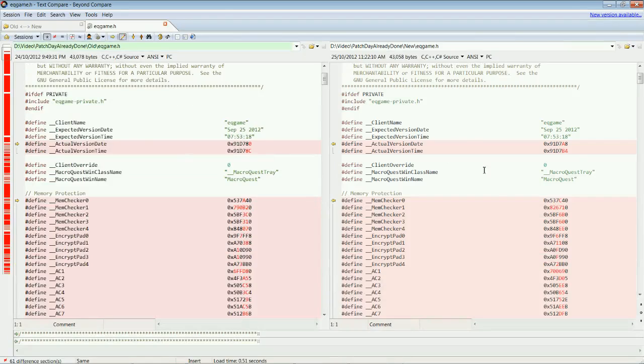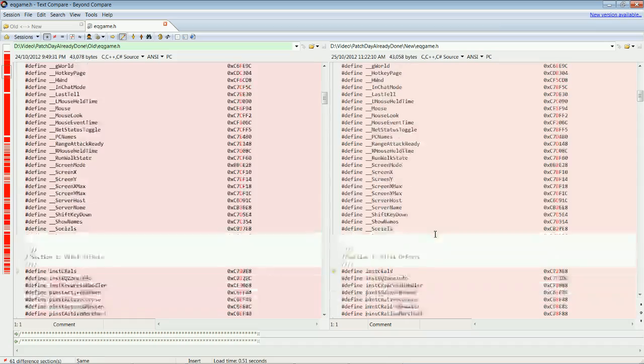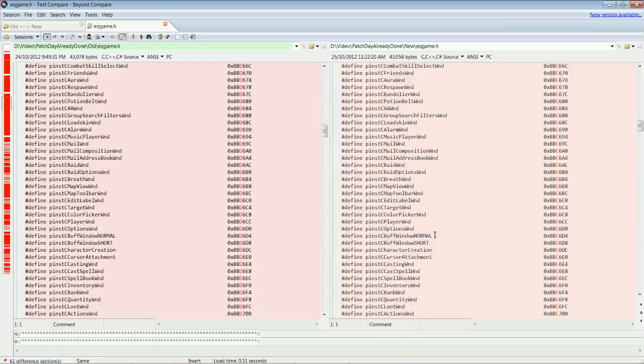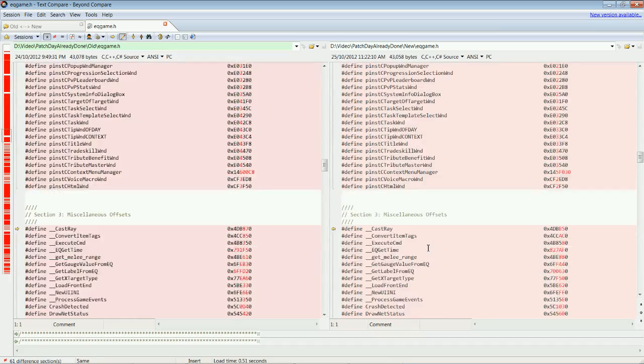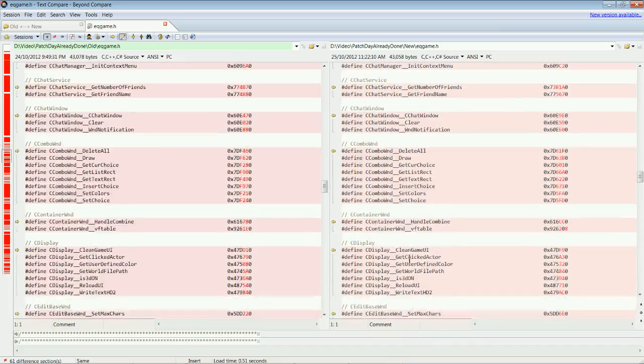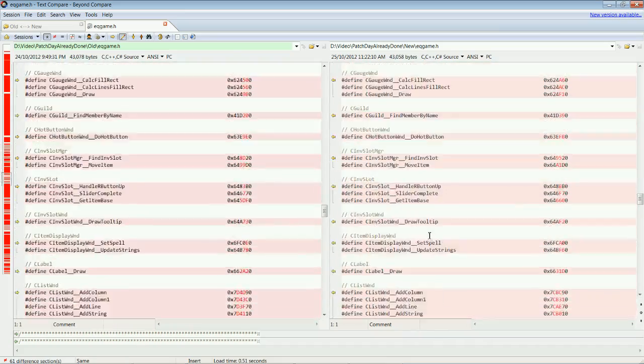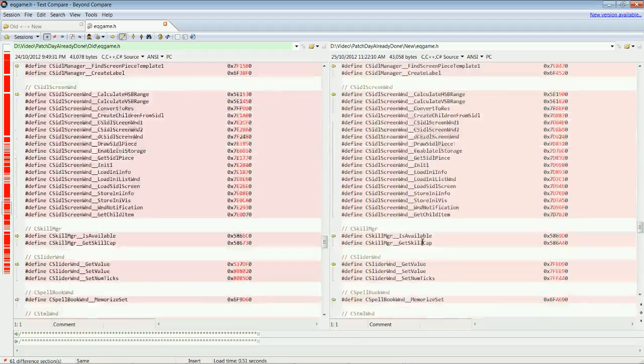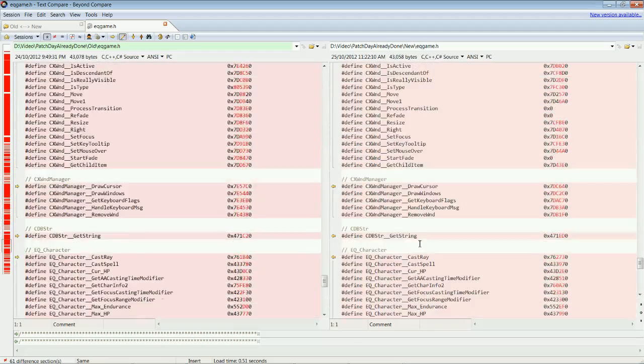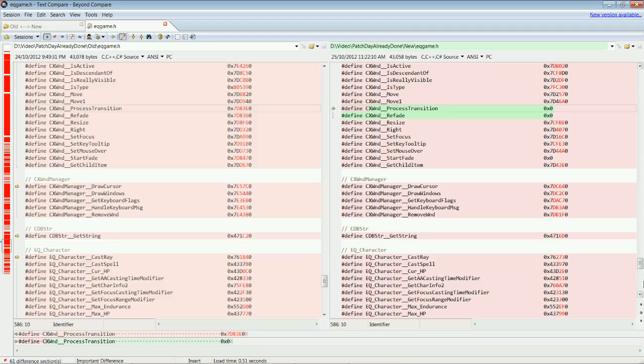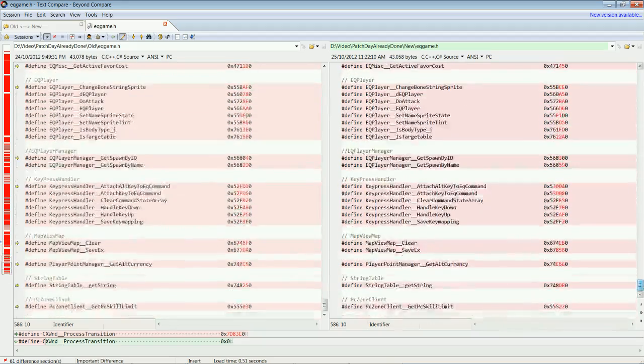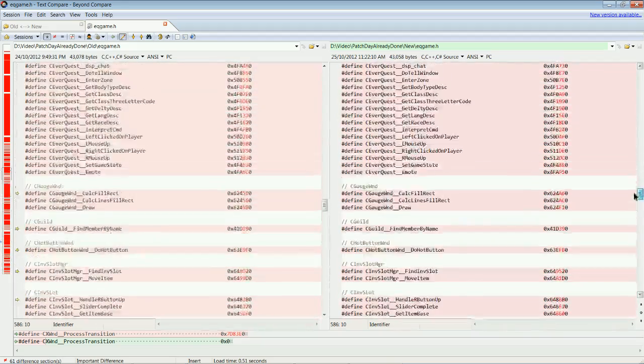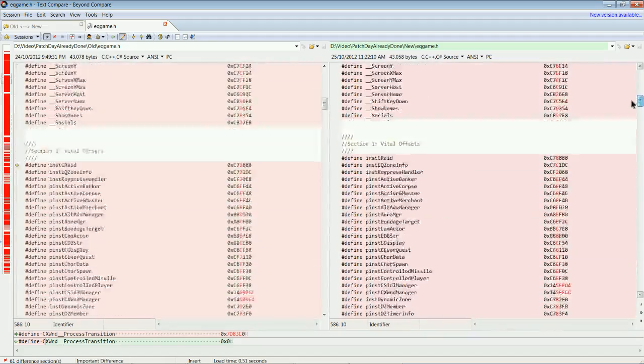The red are updated offsets. So, we scroll down there. Actually, it looks pretty good. So, we're looking for 00s. If we have a 0x00, that means it couldn't find the offset. See, here's a couple. So, that's three. So, do we get three? Looks like we've only got three offsets we have to find manually.